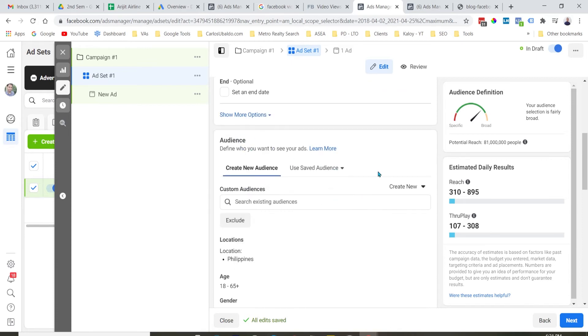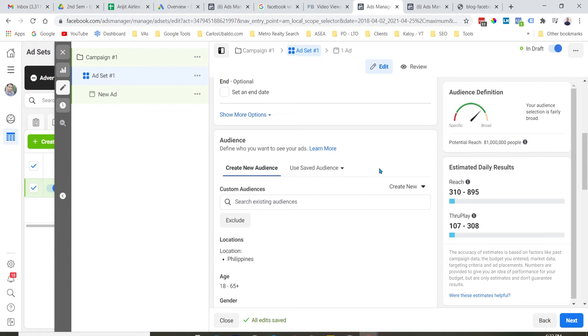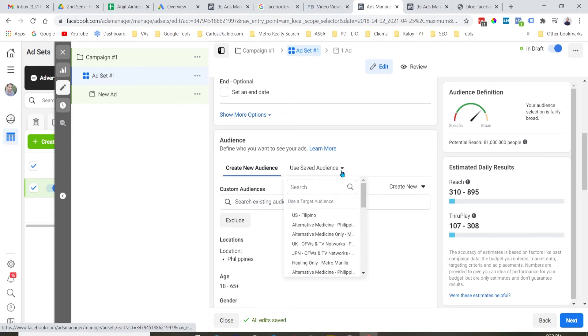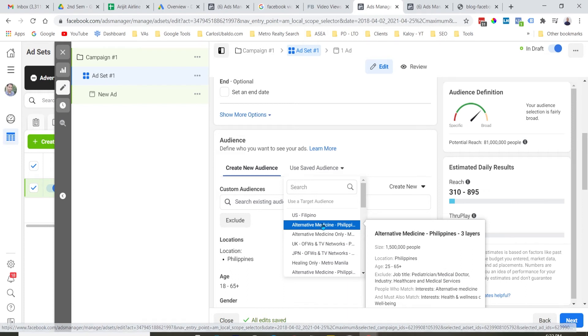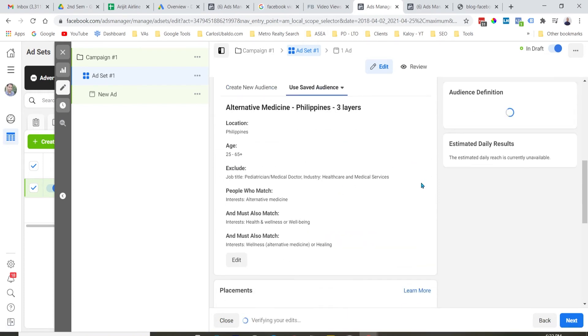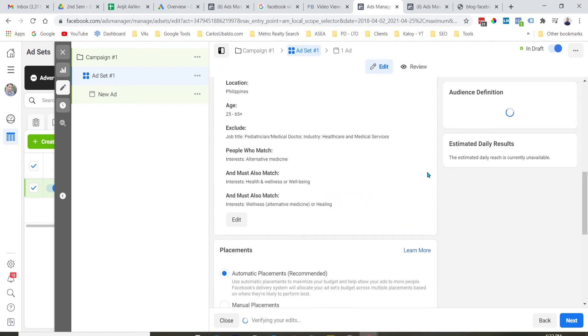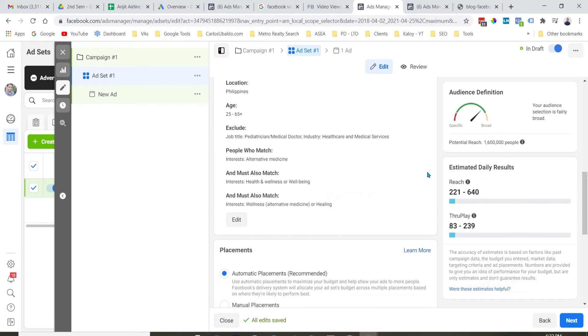Scroll down tayo. Doon tayo sa audience. Now, lagi kong advice, ang audience lagi yan gagawin in advance. Dahil dapat dyan, premeditated na pag-isipang mabuti. Dahil yan yung pinaka-important aspect ng Facebook ads. So, click natin yung save audience. May nasave na ako ng audience dito. I will just select this one.